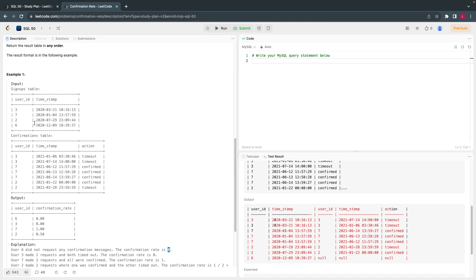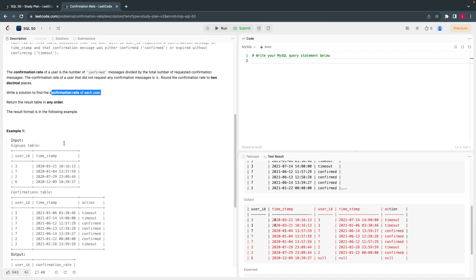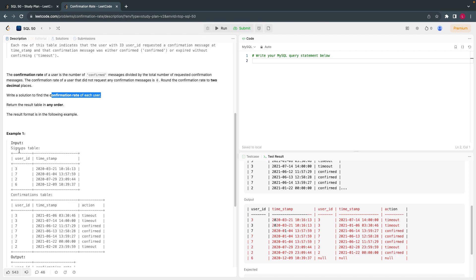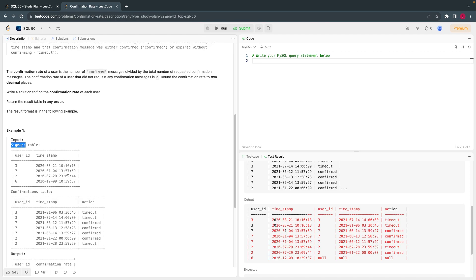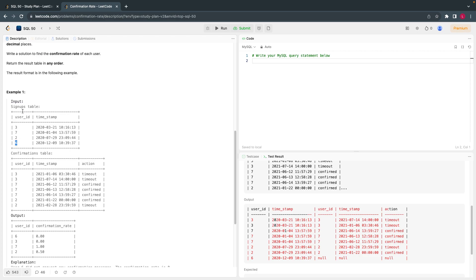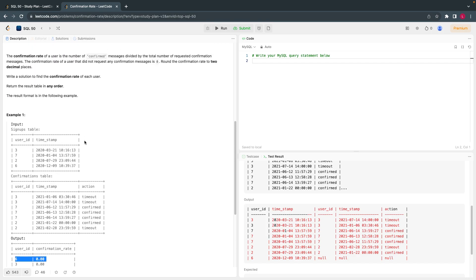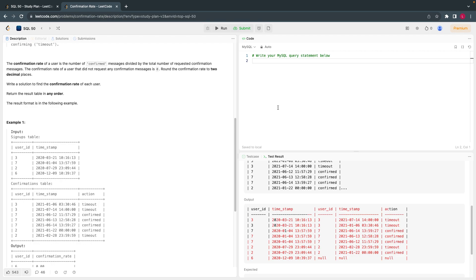There is one more additional thing: they are asking us to find the confirmation rate for each user. There could be scenarios where a user signed up but did not go to the next page for either confirmation or timeout. Still, we have to show those users in the output — which is user 6. User 6 signed up, his information is in the signup table, but he did not move to the next page, so we still show him with output as 0.